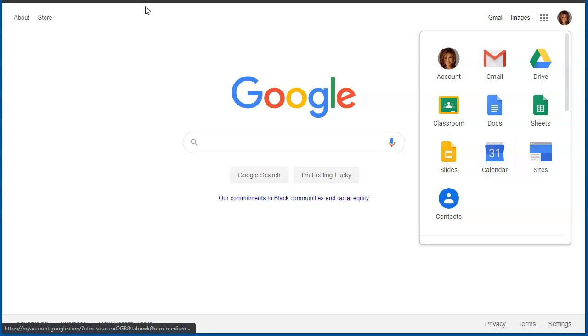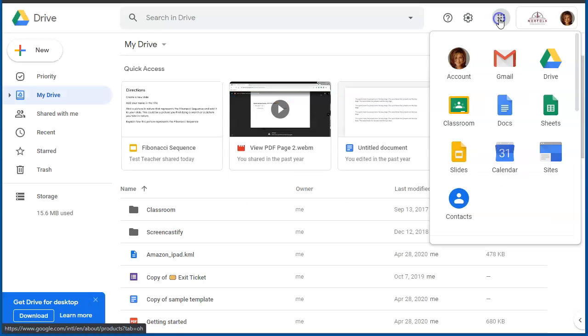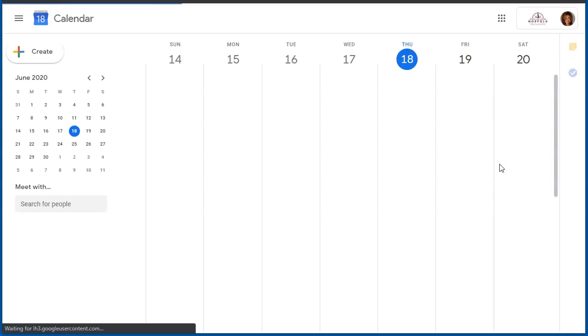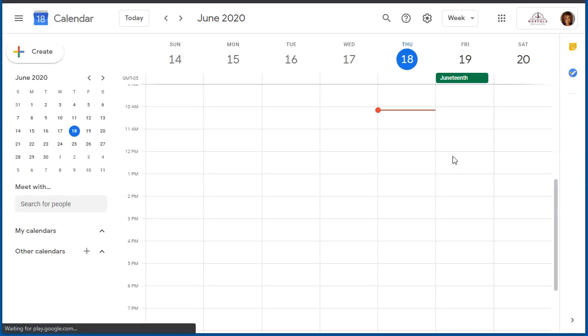If I was in Drive, it would be located in the same place. Here's my app launcher, and here is Google Calendar. When I access Google Calendar, I will see a variety of different ways that I can view my calendar.